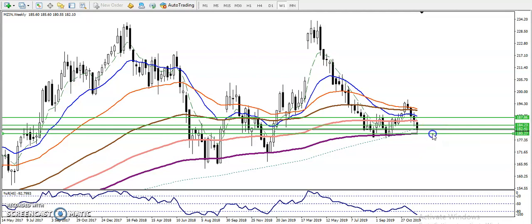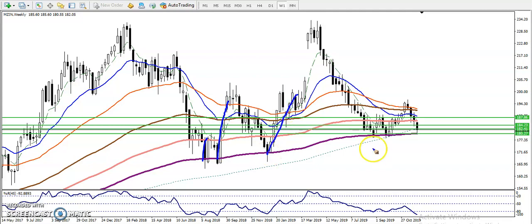On the weekly chart, we have seen a strong support area around 180. Price is respecting the 200 moving average — we've seen price bounce and reject from this area, from the 20 exponential moving average, multiple times. In fact, price has already rejected from this area five times, and right now price has hit that level again.